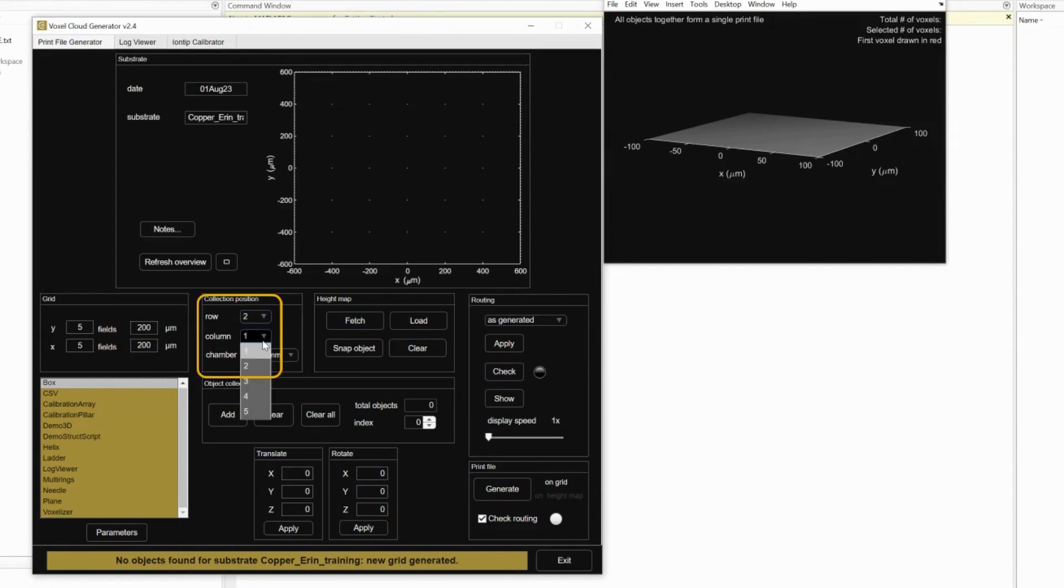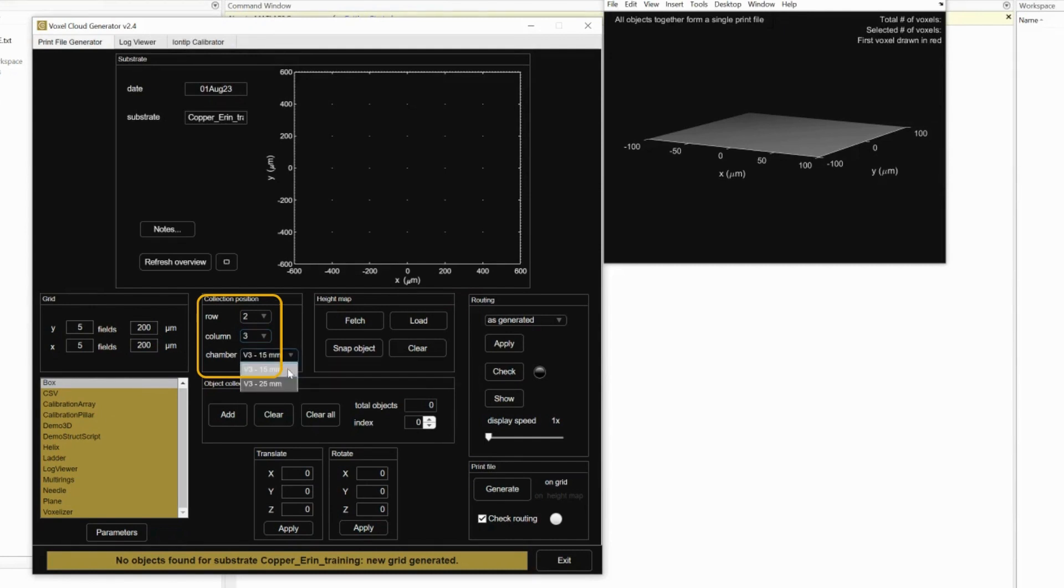Determine where on the substrate you want to print. Choose the 15 by 15 chamber. If you want to print larger, contact the tool trainer.